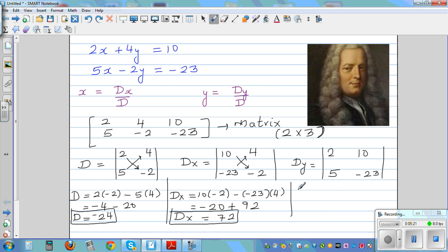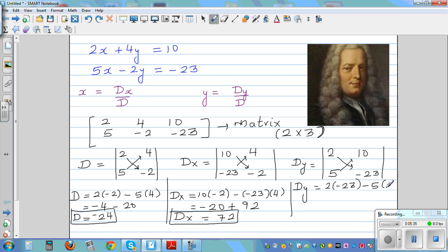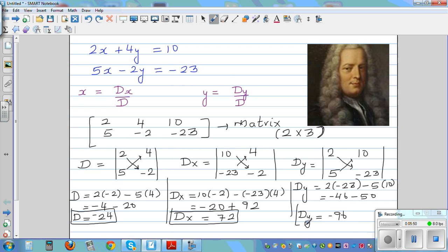And finally for Dy, you do the same process: cross-multiply and take away. So it is 2 times negative 23, take away 5 times 10. That is minus 46 minus 50, so the determinant of y, Dy, is minus 96.